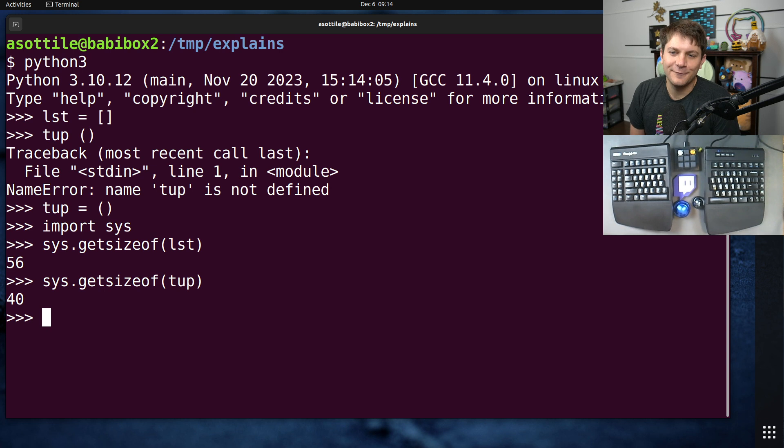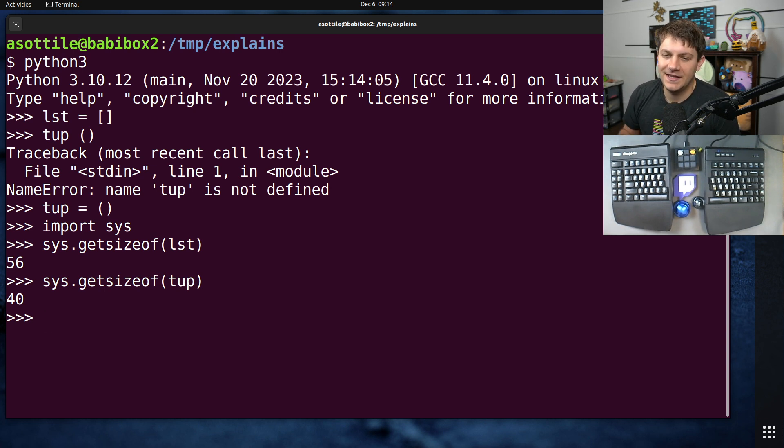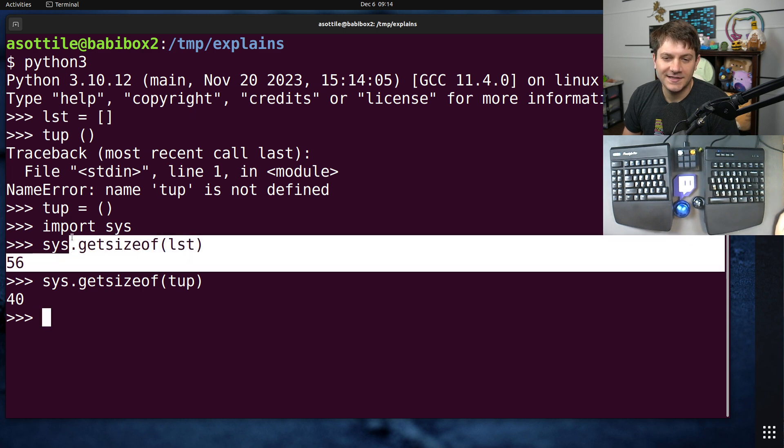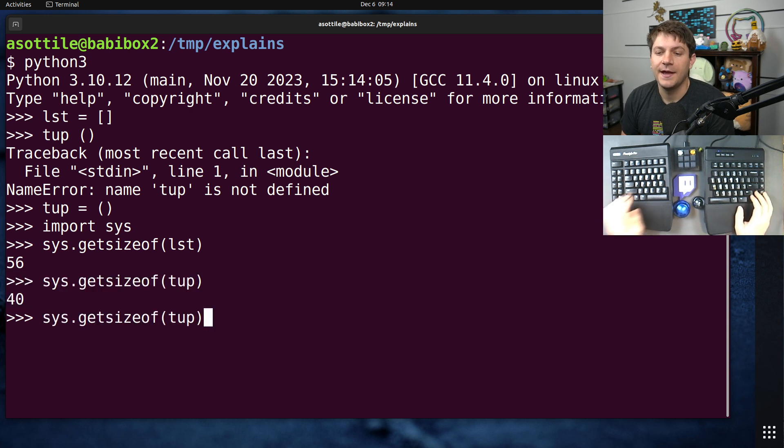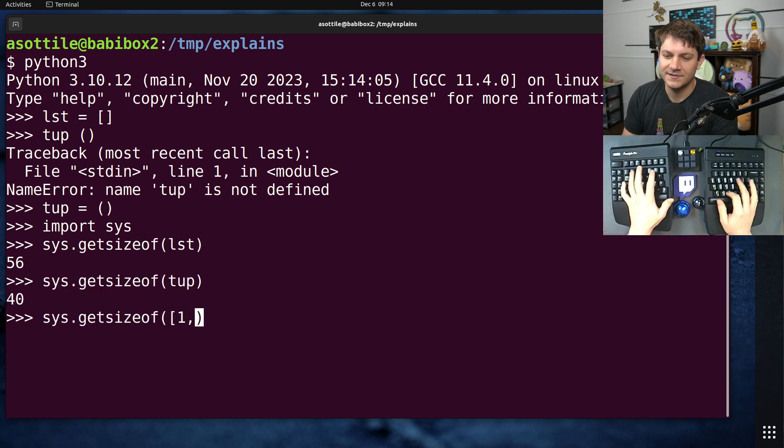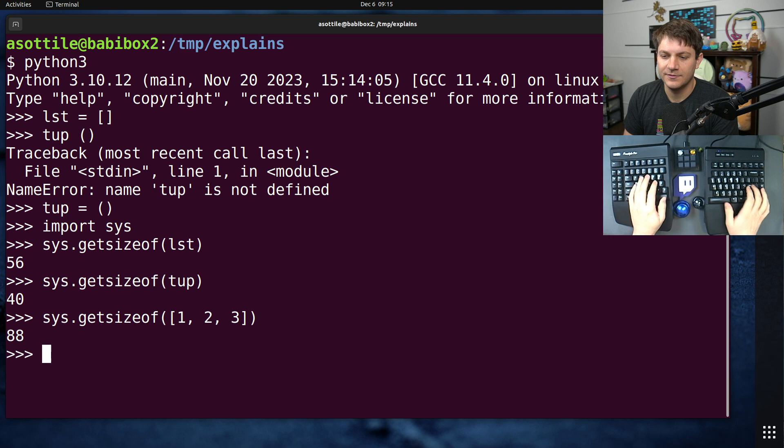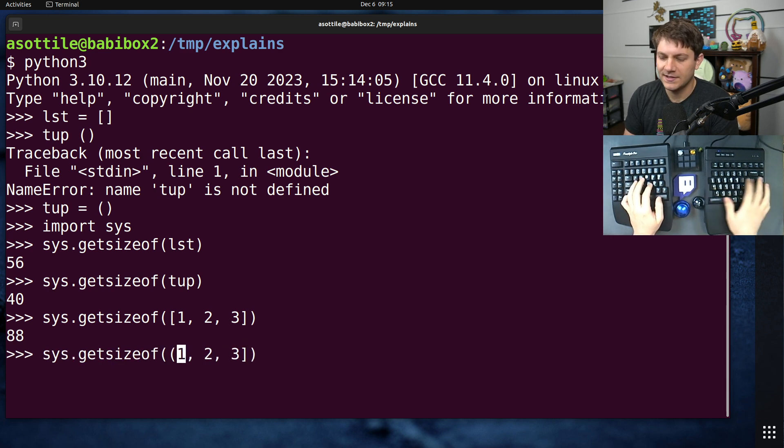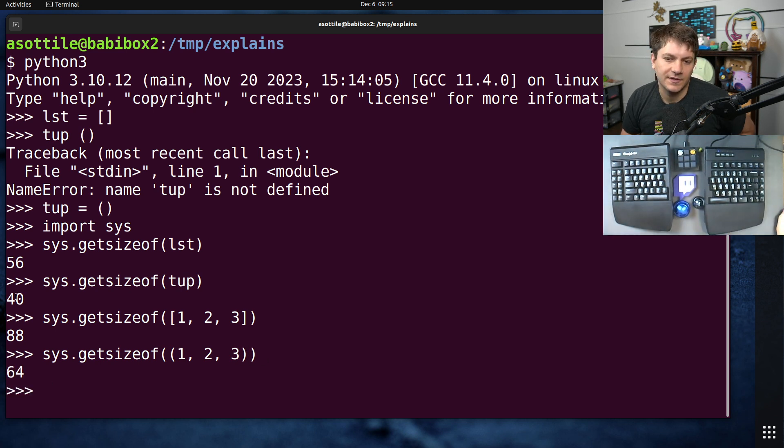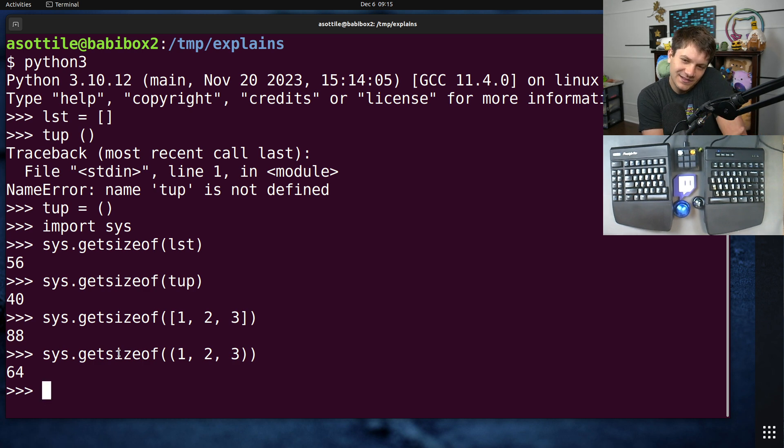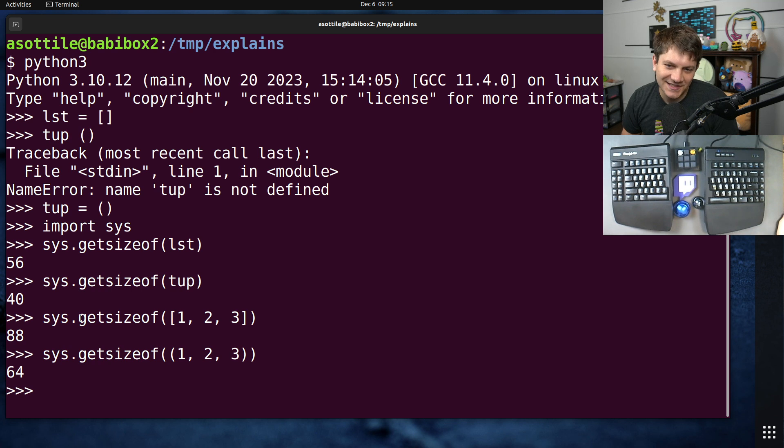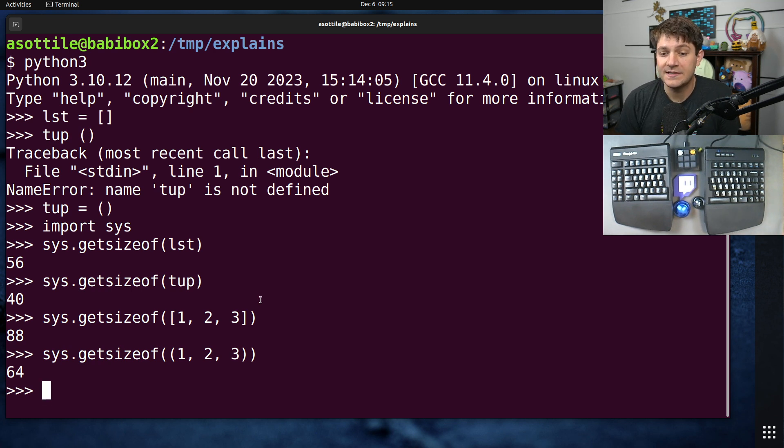And in this case you'll notice that the list has significantly more size than the tuple. And if we make a bigger list, let's say (1, 2, 3), and a bigger tuple, you'll see that the size increases roughly proportionally. So it's about 12-ish bytes different, 16 here. But basically lists are going to be larger than a tuple.